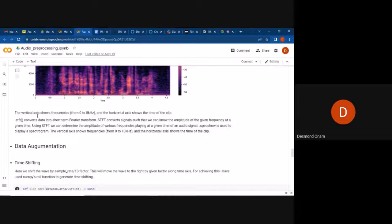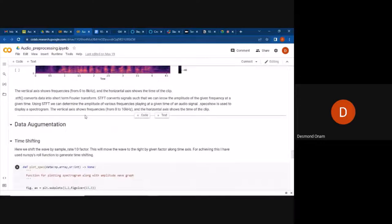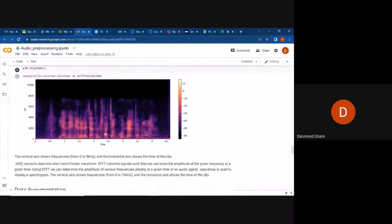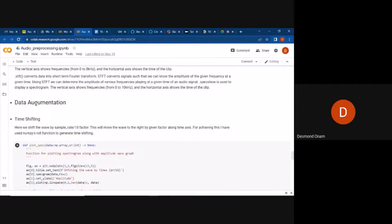The STFT (Short-Time Fourier Transform) converts the data into short-term Fourier transforms. STFT converts the signals so that we can know the amplitude of a given frequency at a given time. Using STFT, we can determine the amplitude of the various frequencies playing at given times of the audio signal.